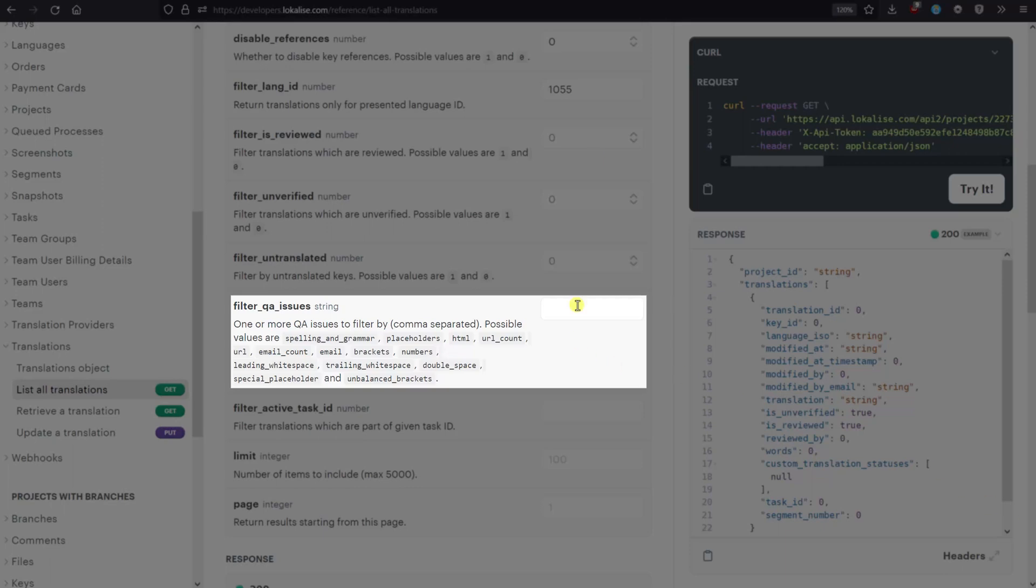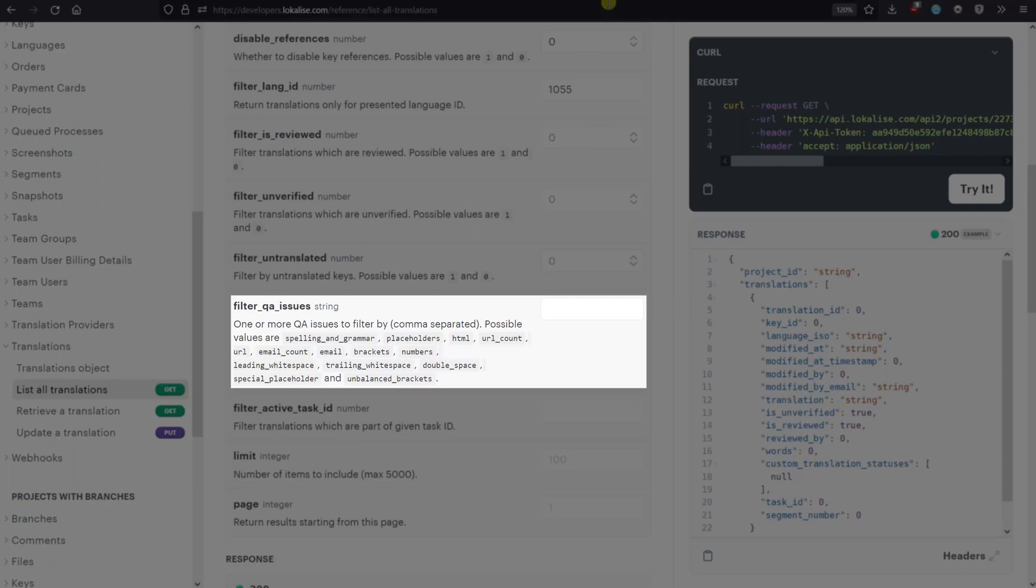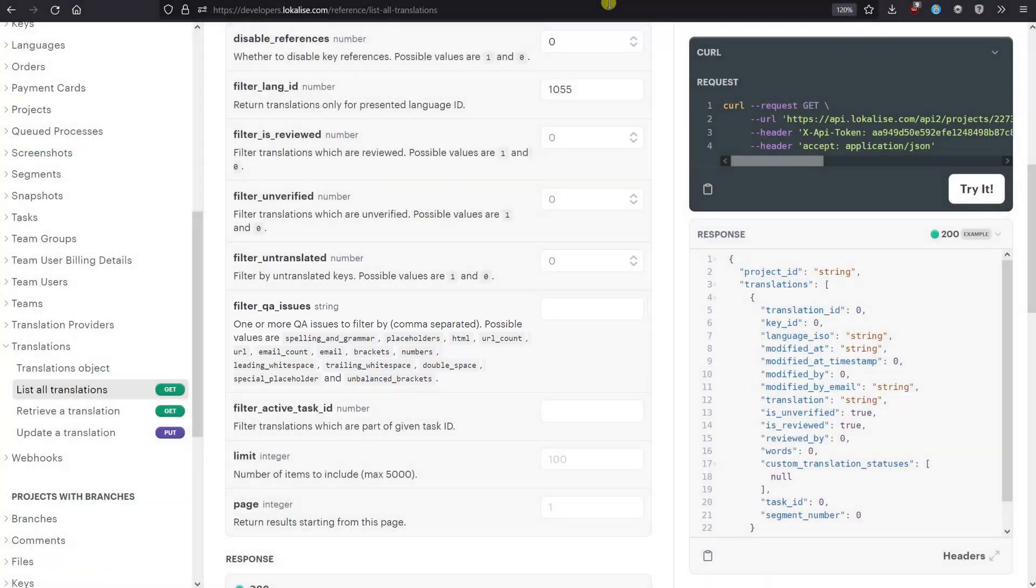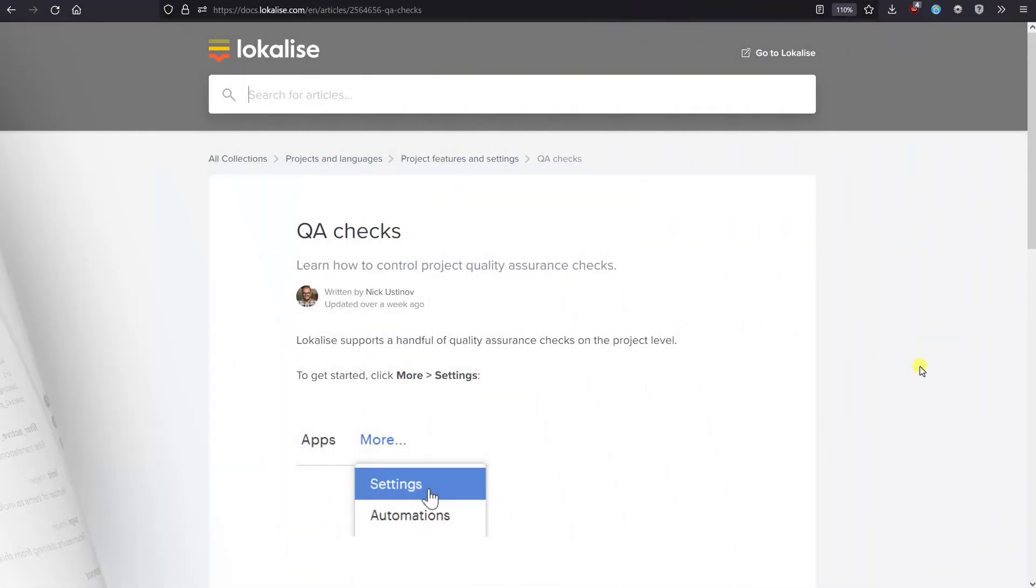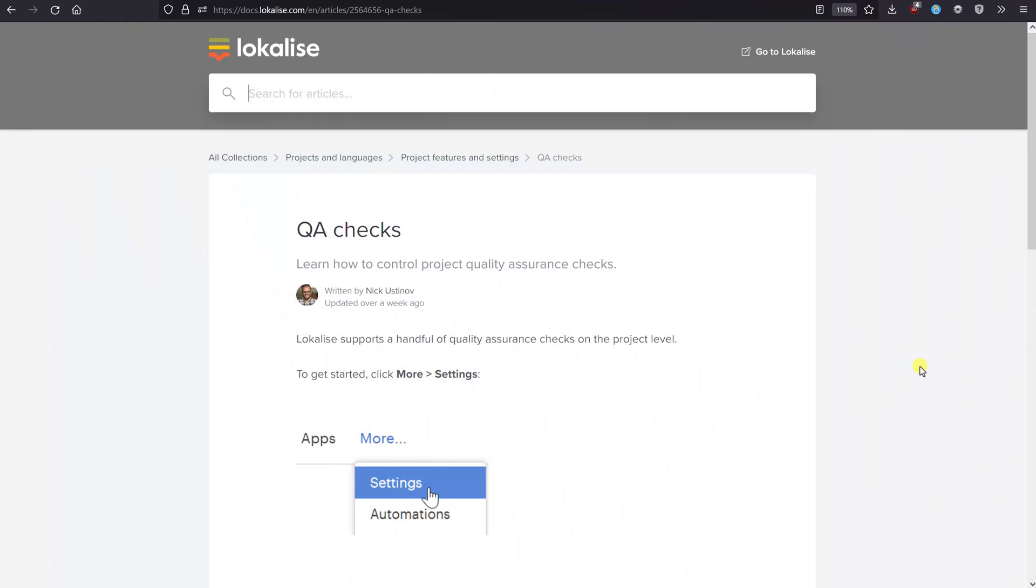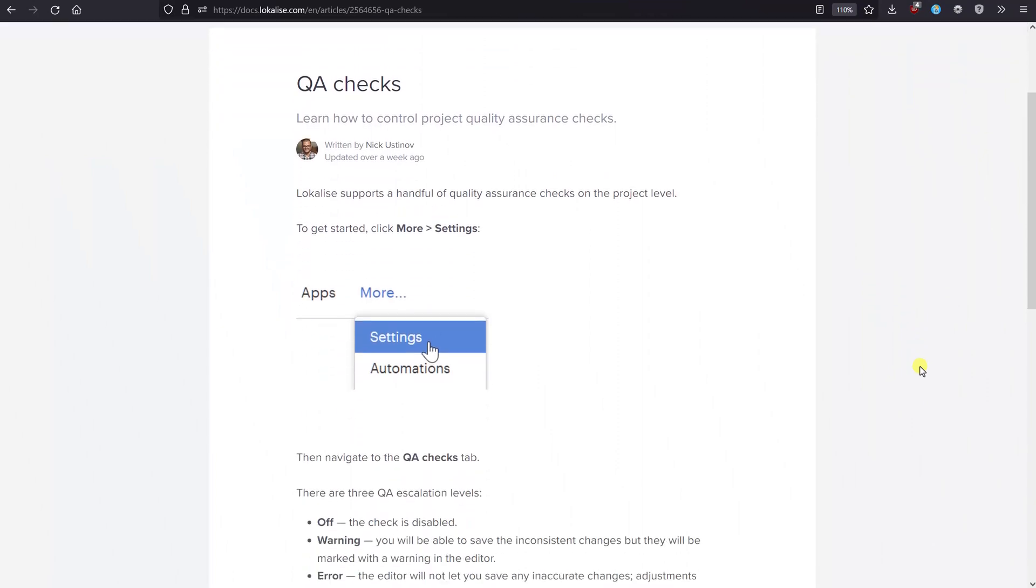There are various checks available, for example: spelling and grammar, missing placeholders, inconsistent HTML markup, and so on. Learn more about QA checks in our documentation.